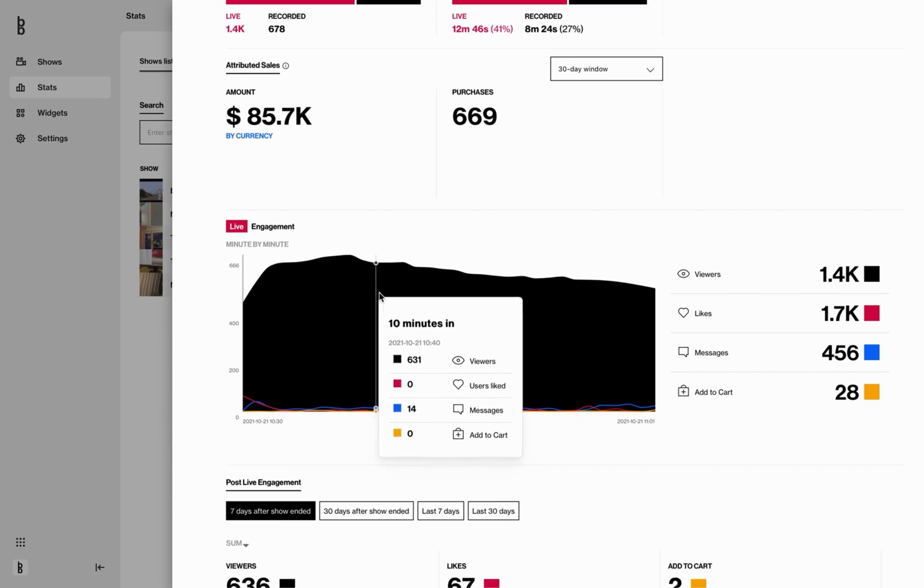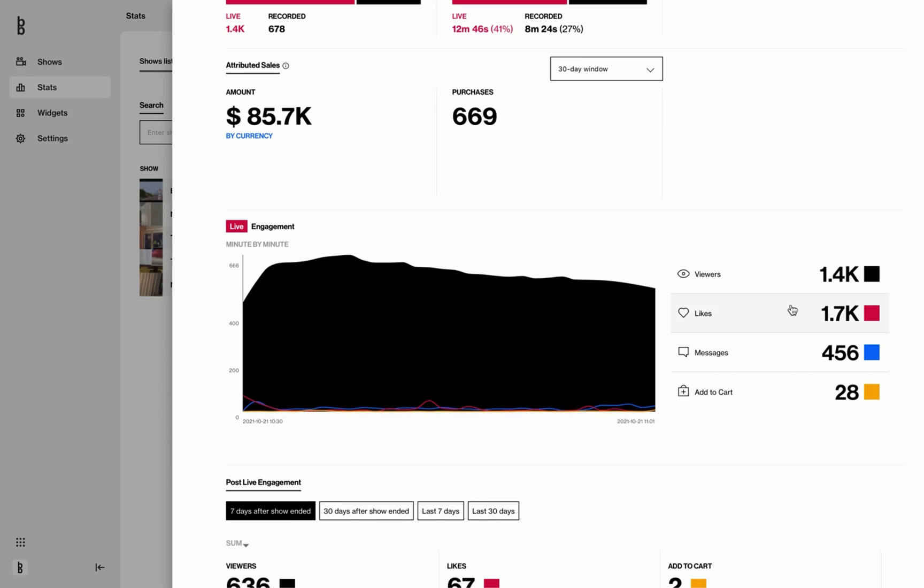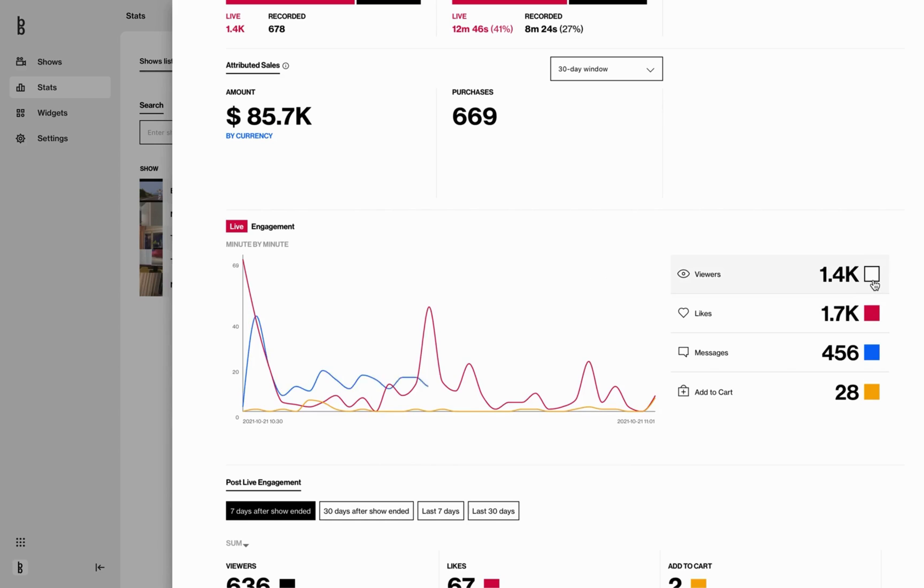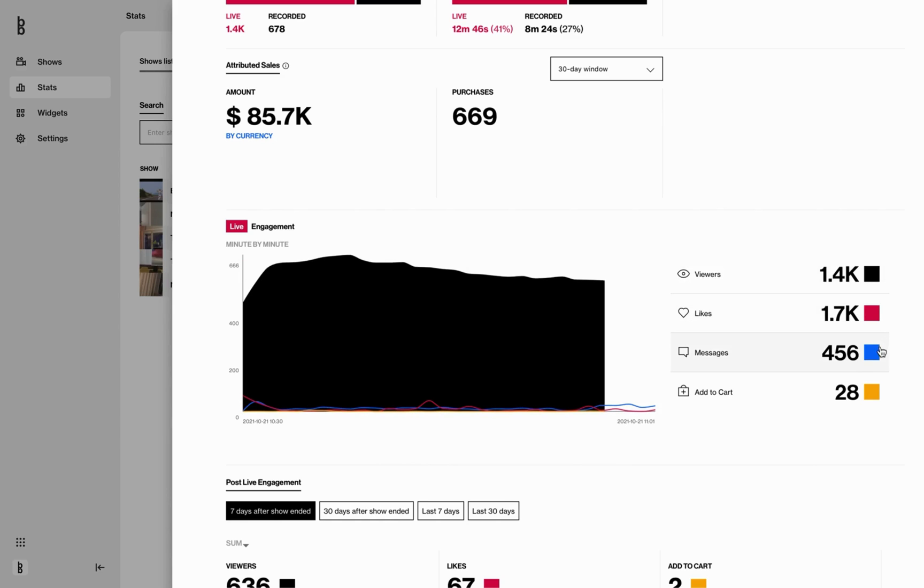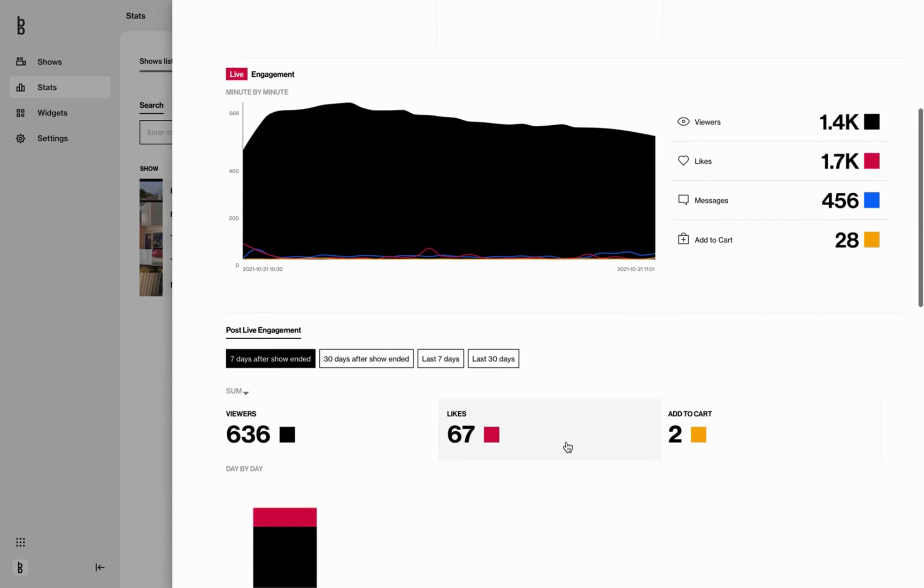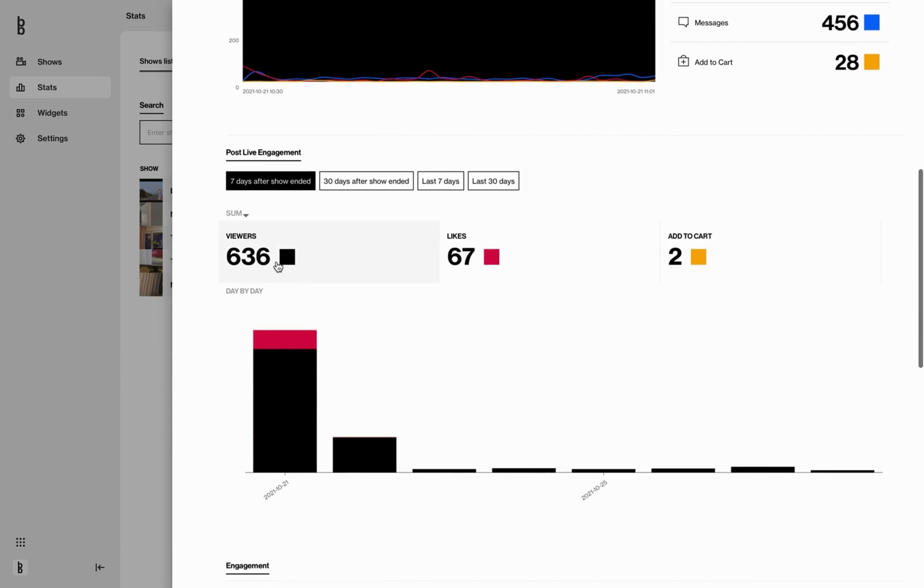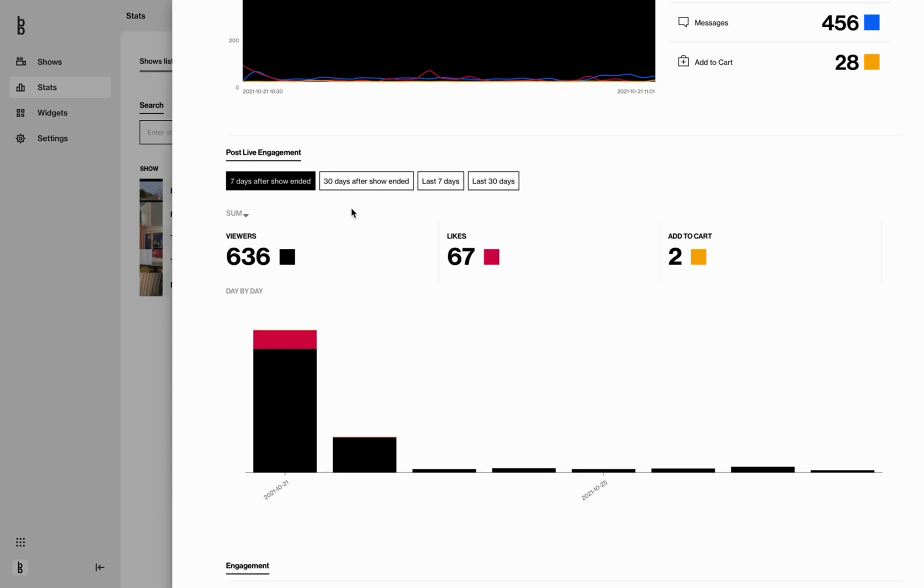You can also filter by clicking on each box, depending on what you would like to see. The next graph here is post-live engagement. This is a great tool to analyze engagement happening after your live show. In here, you can filter on time period and what KPI you would like to see as summary, max, and average.